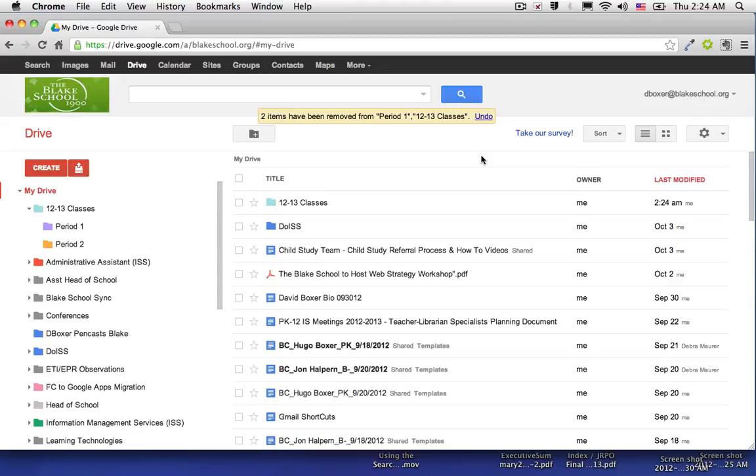The objective of this video is to place Google Documents in multiple folders. This is similar in concept to having a document or mail artifact labeled with multiple labels so that the same document can exist in multiple locations.